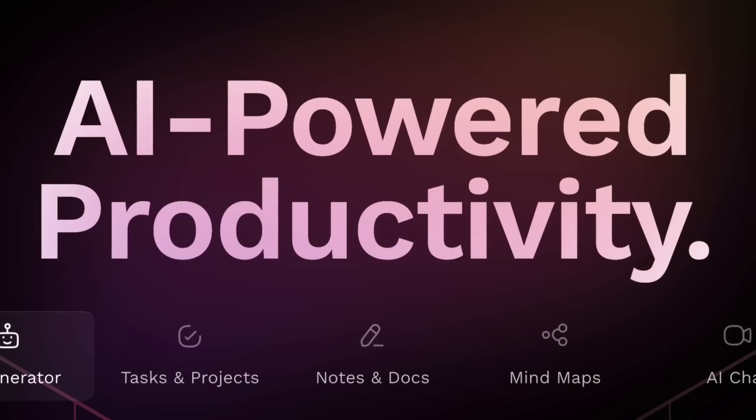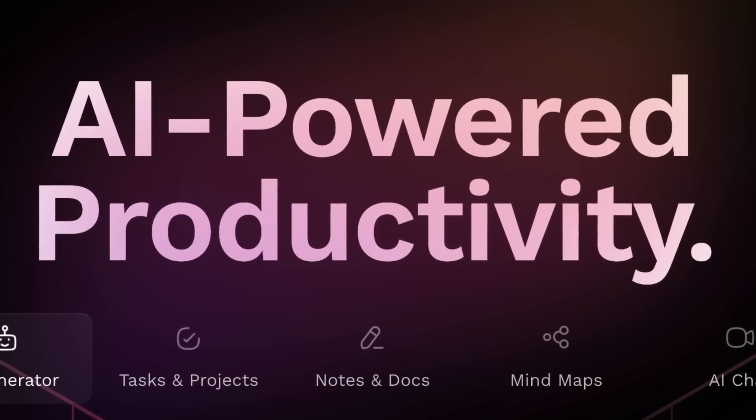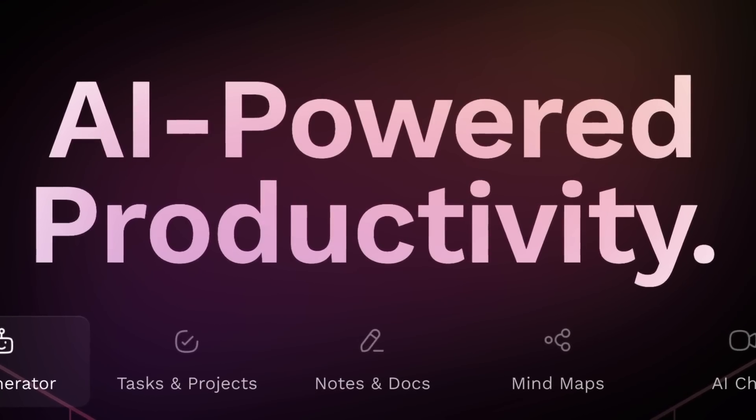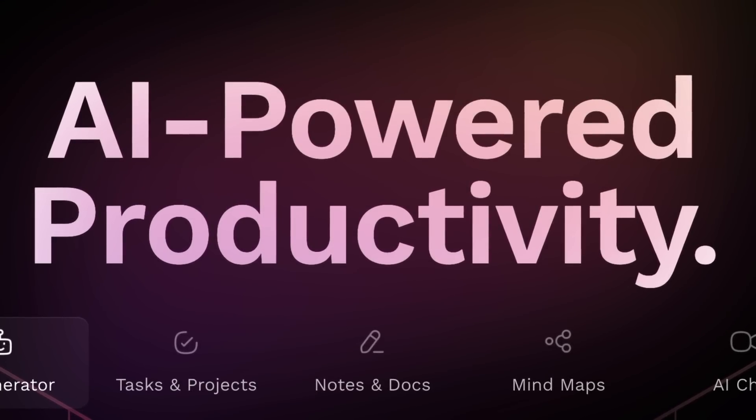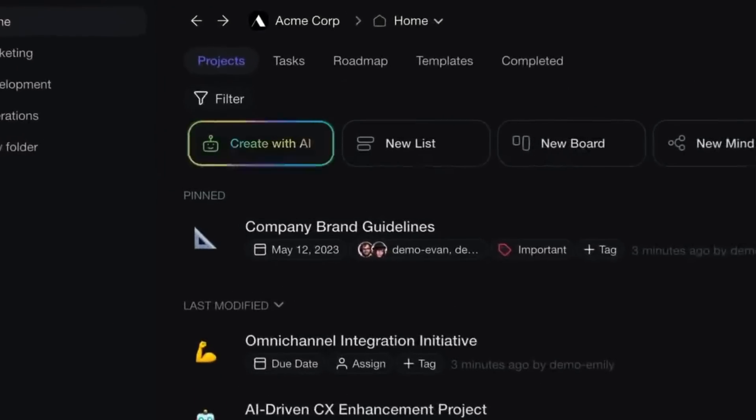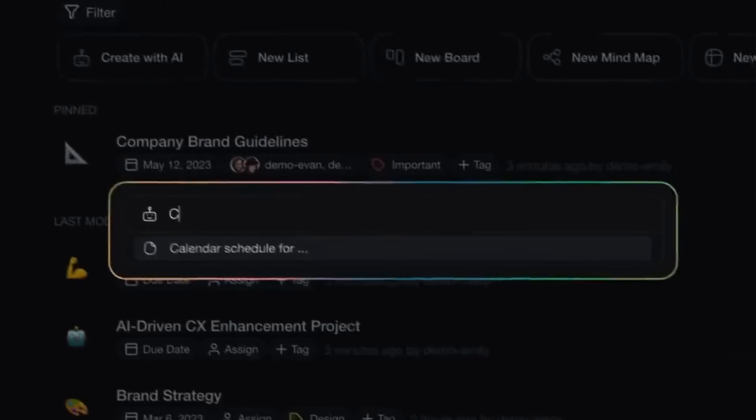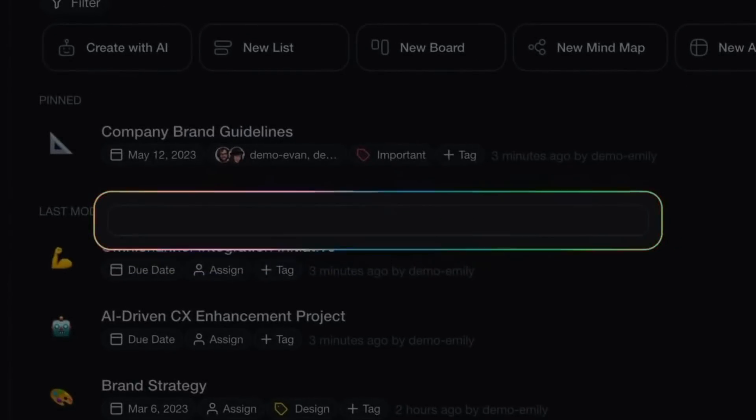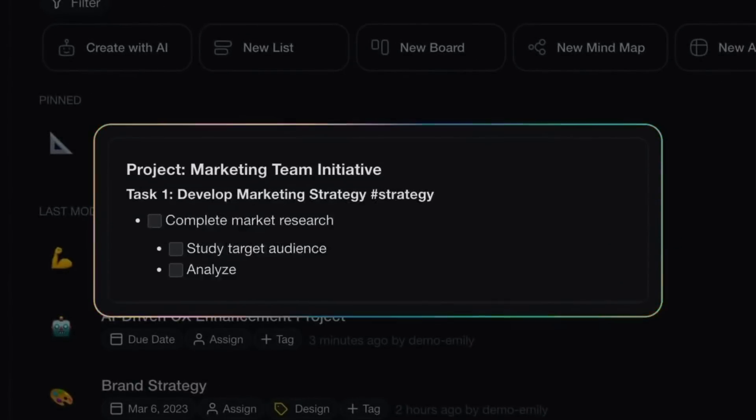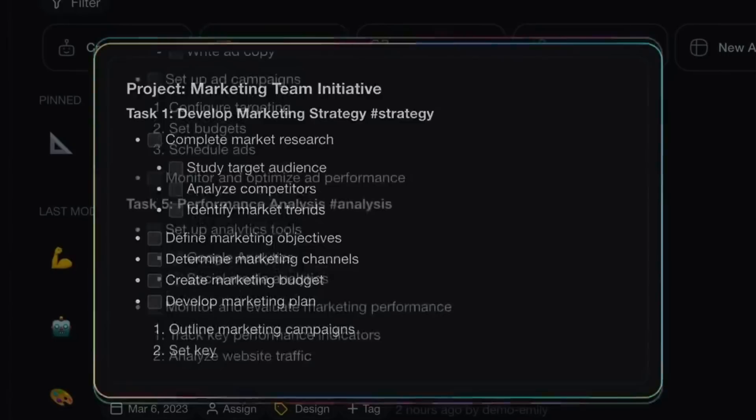Taskade is touted as an AI-powered project management software, and in today's video we're going to give you our review of Taskade, diving into some of the pros, cons, and also who it's most suitable for.